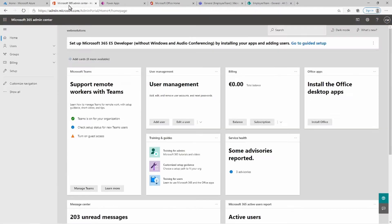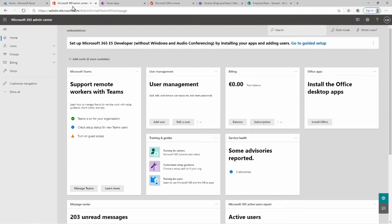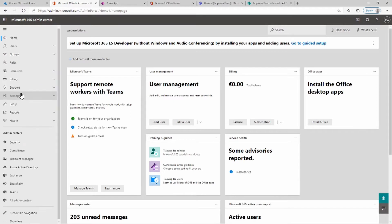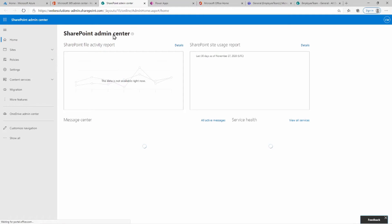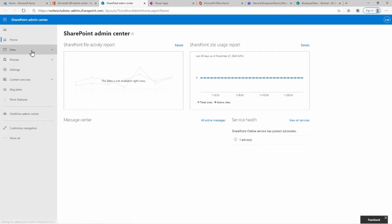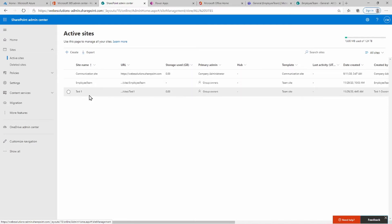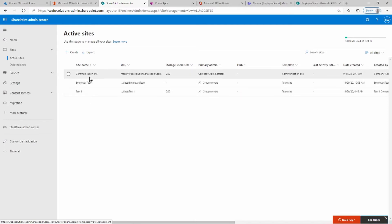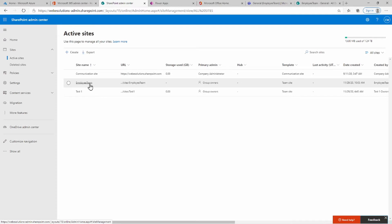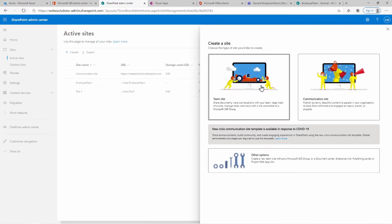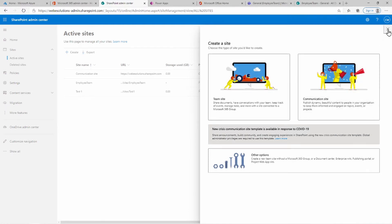Just for information, if you head over to your admin portal and click on Show All, then go down to SharePoint, it will take you to the SharePoint Admin Center. If we click on Sites and view active sites, we'll see the communication site and the Employee Team site that I just created.